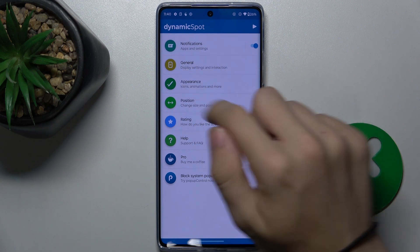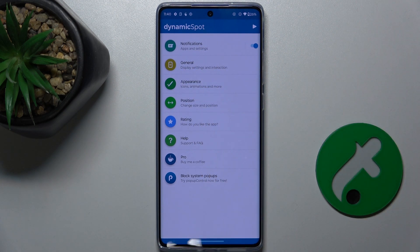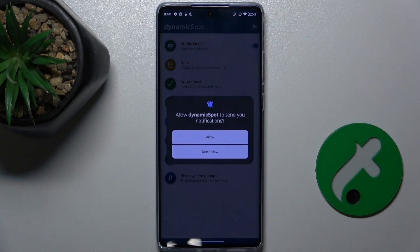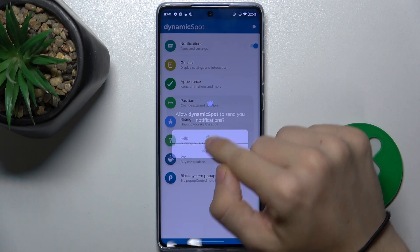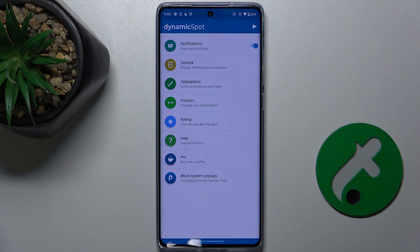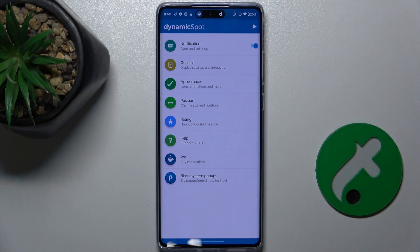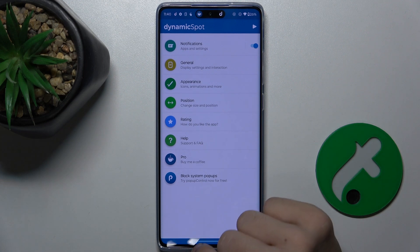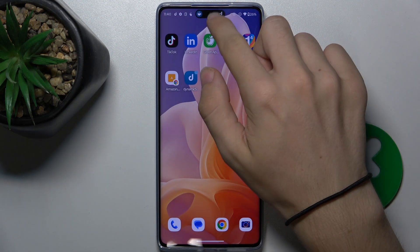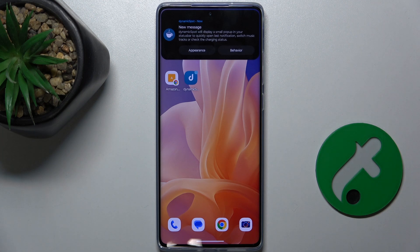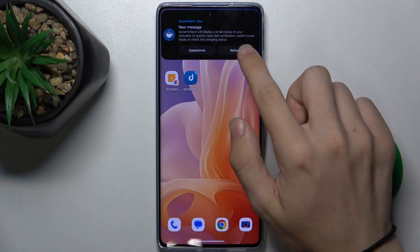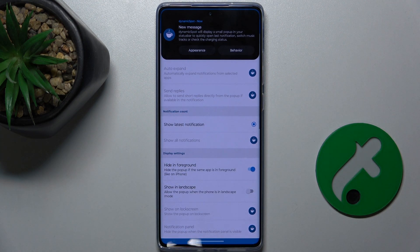Now you can adjust some settings or just simply press Play. Press on Allow, and press on Play again. And as you can see, it's enabled. I can click on it like on an iPhone and, for example, change its behavior.